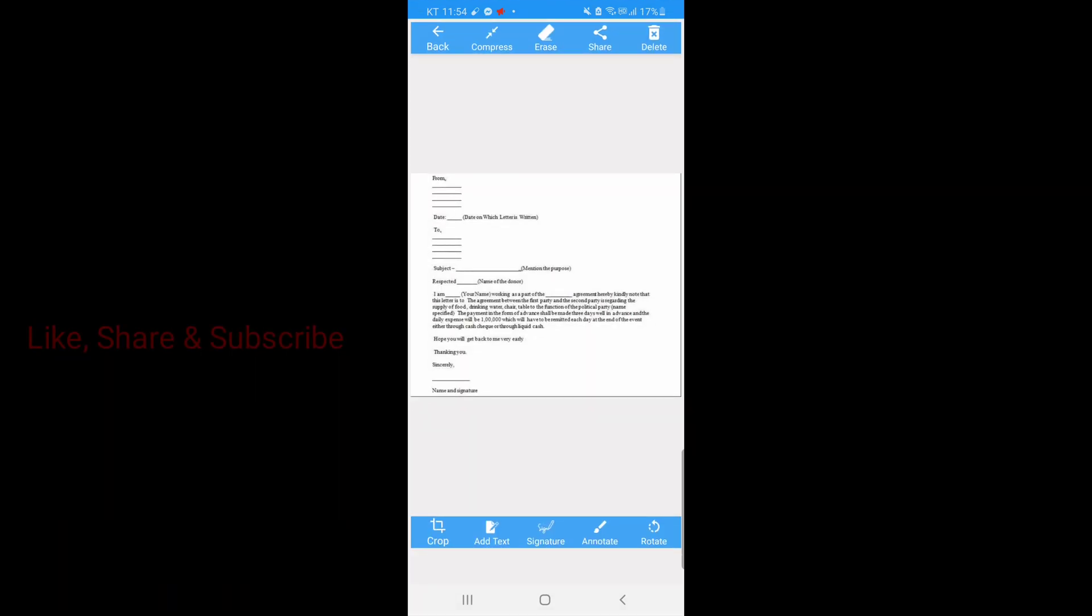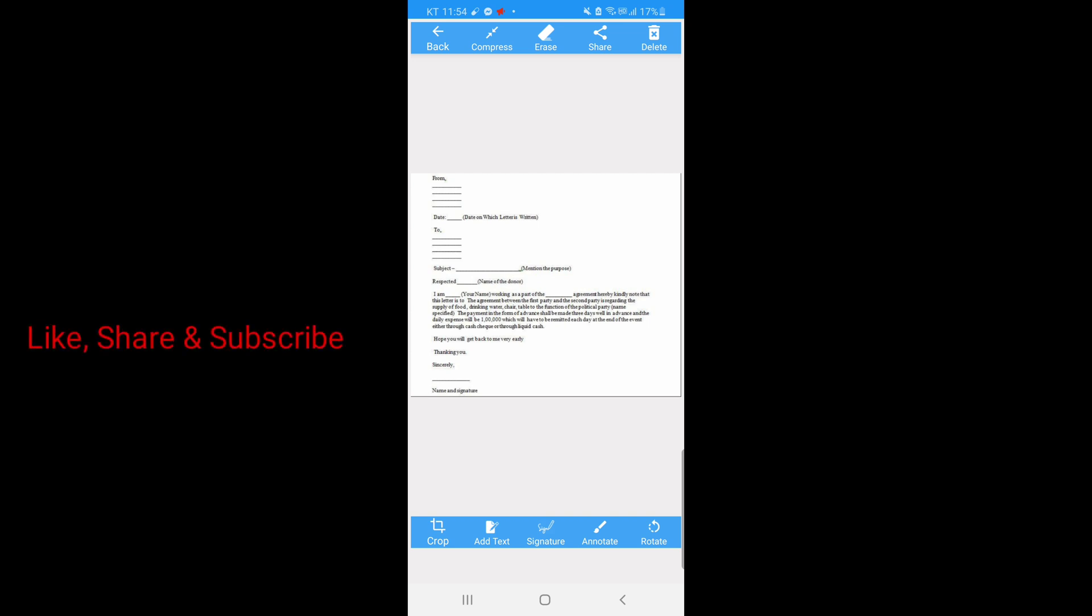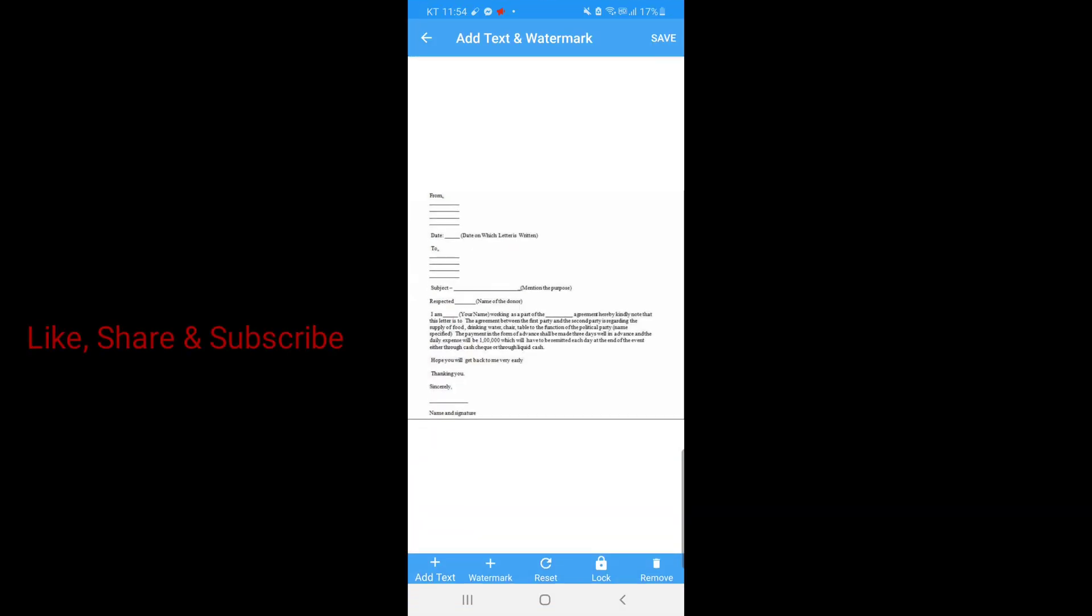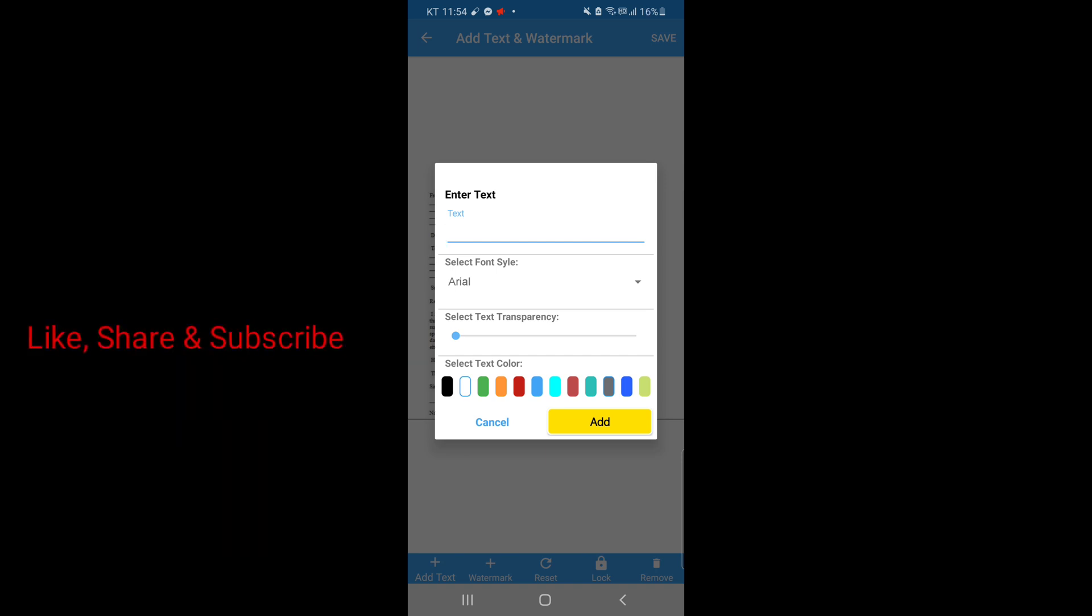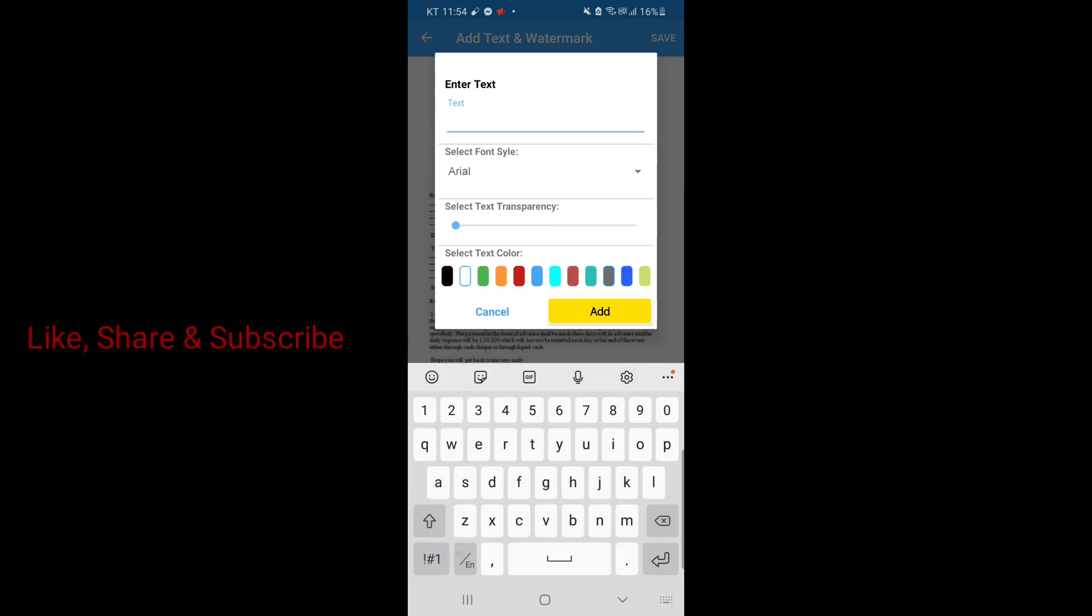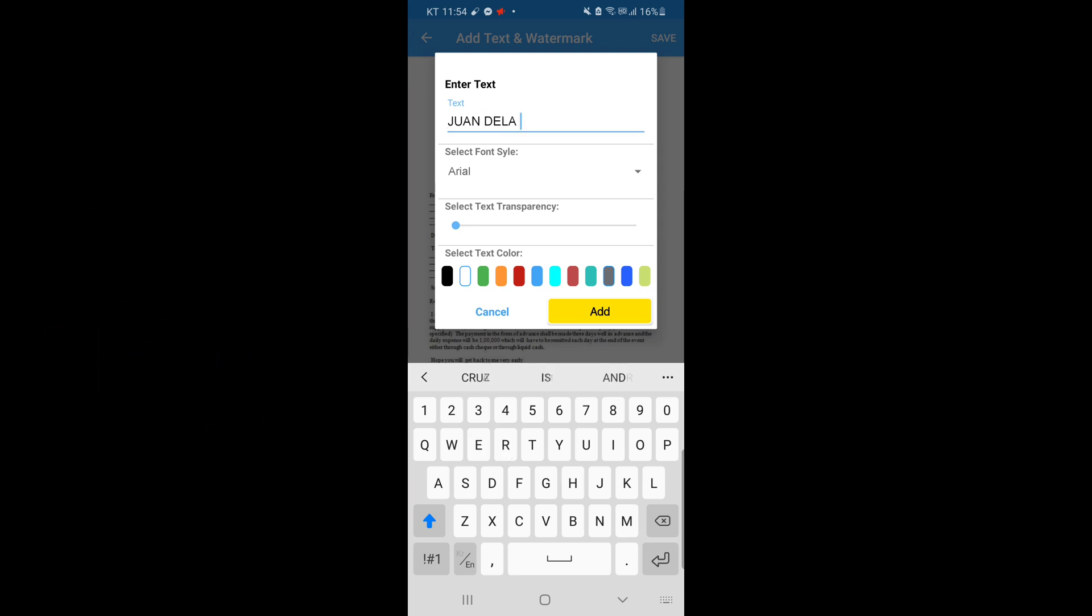If we need to write our name first, then click add text so that we can write our name. Let's type our name here, then click add. Type your name, then click add.